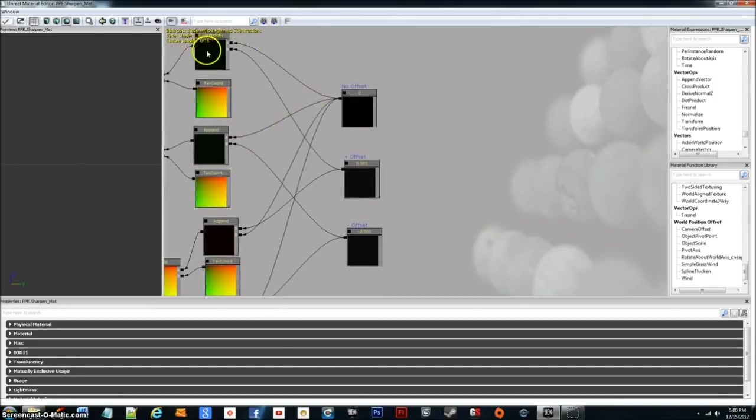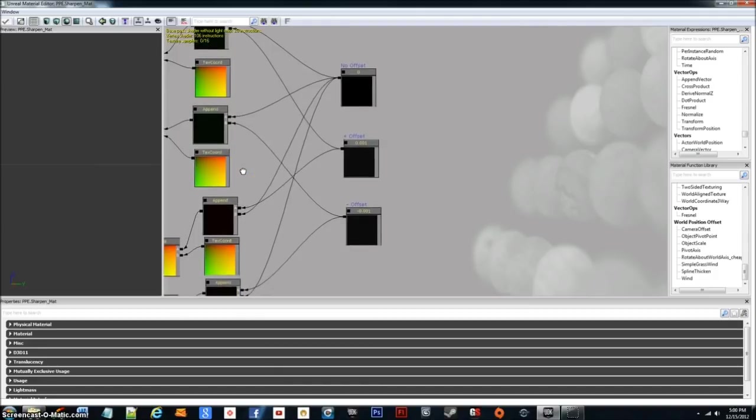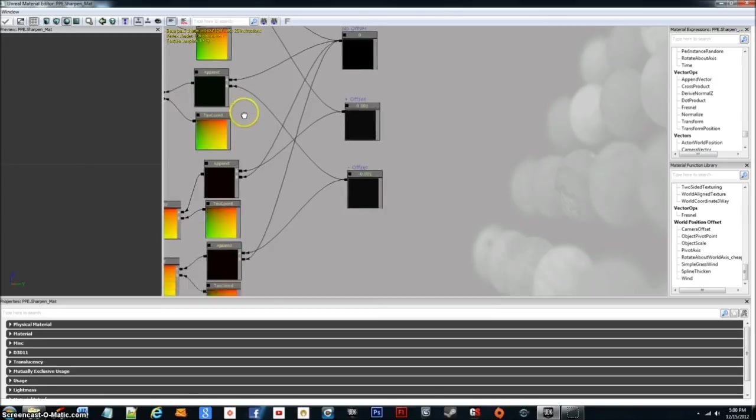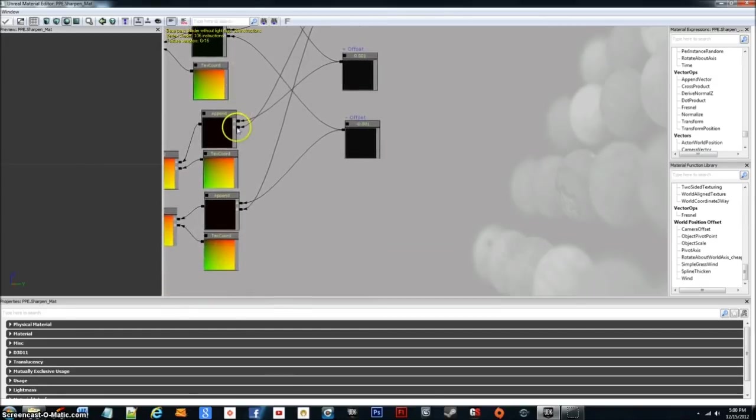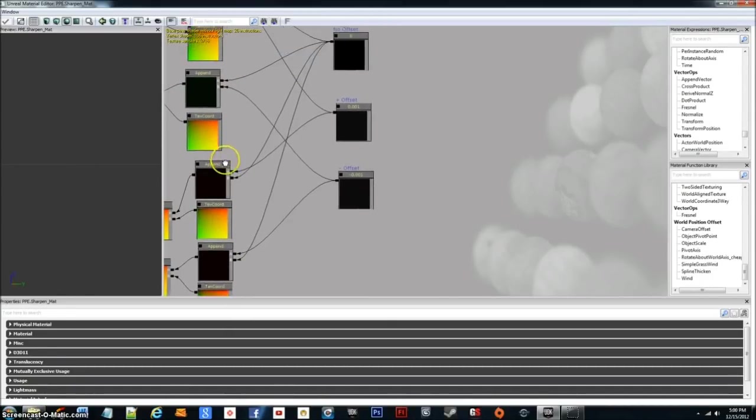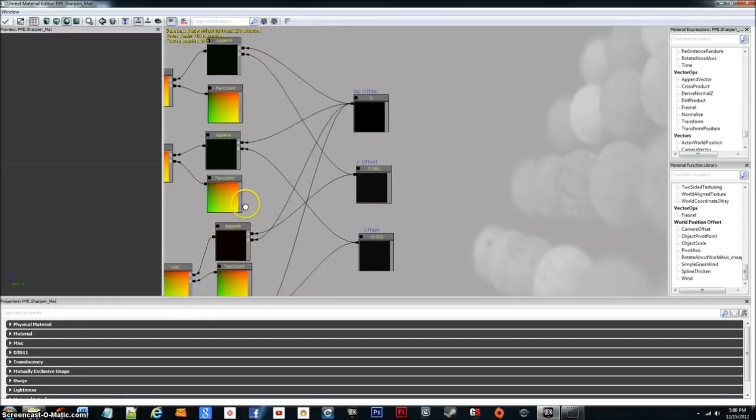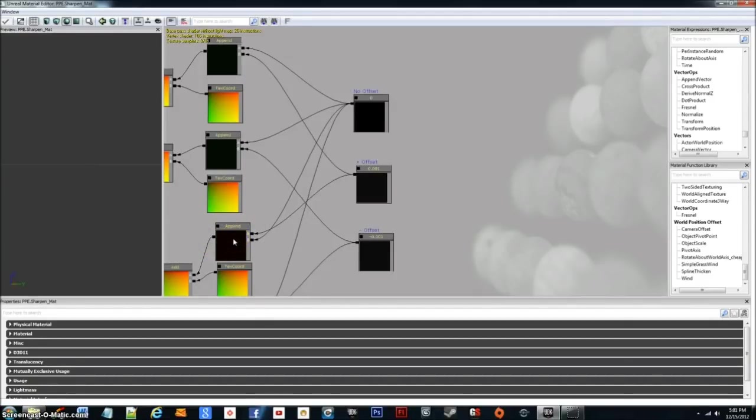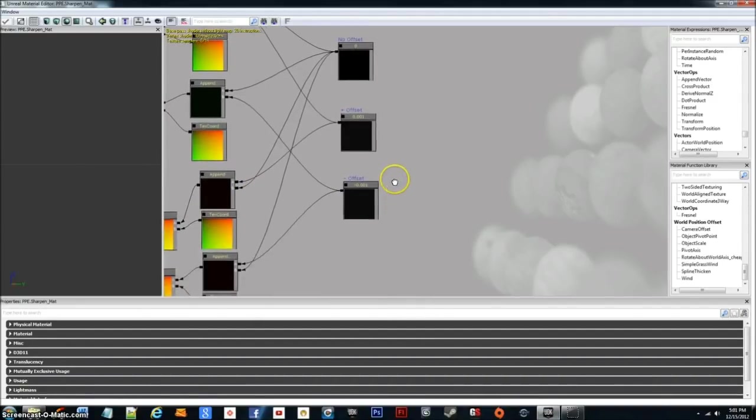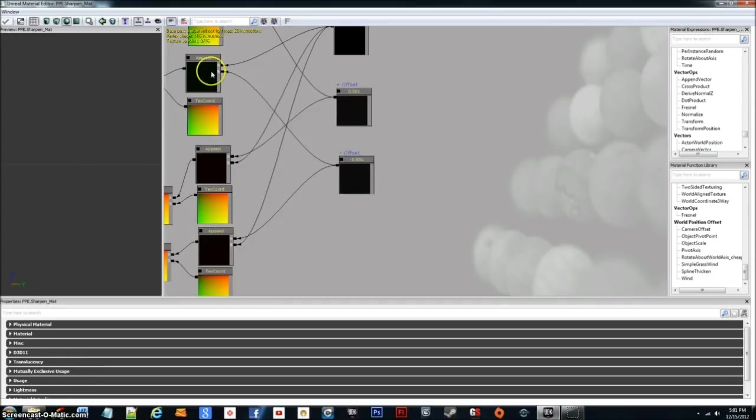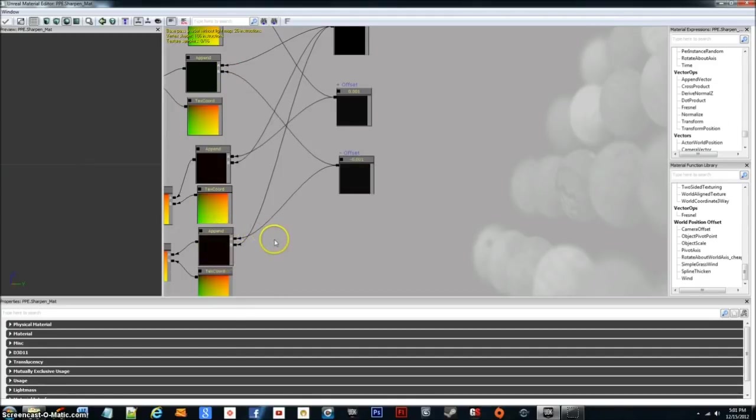So four appends and four texture coordinates. The no offset plugs into the top append, as well as this append, and those both get plugged into A. But down here on the bottom half, it's plugged into both the B's of the appends. Now the positive offset is plugged into the top append B and top append A, or the about mid-append A. And then the negative offset is plugged into the second append down and then the very last append. And on the second one down, it's plugged into B, but on this one right down here, it's plugged into A.